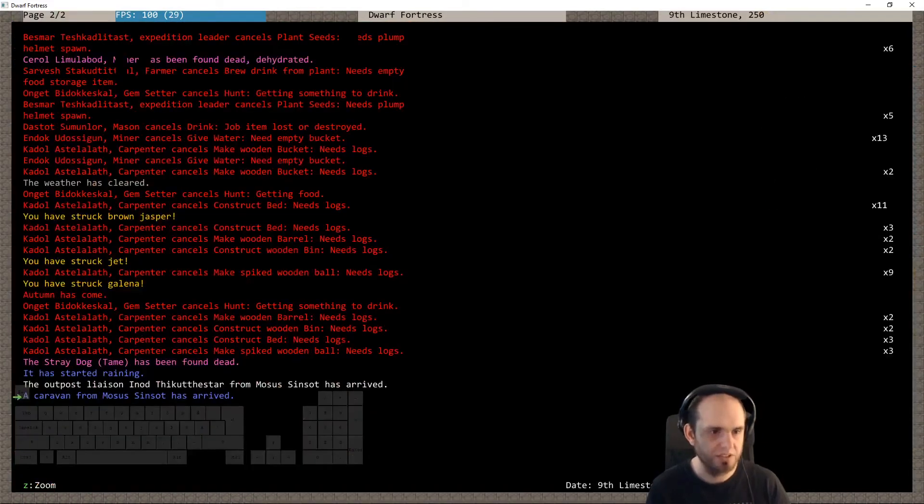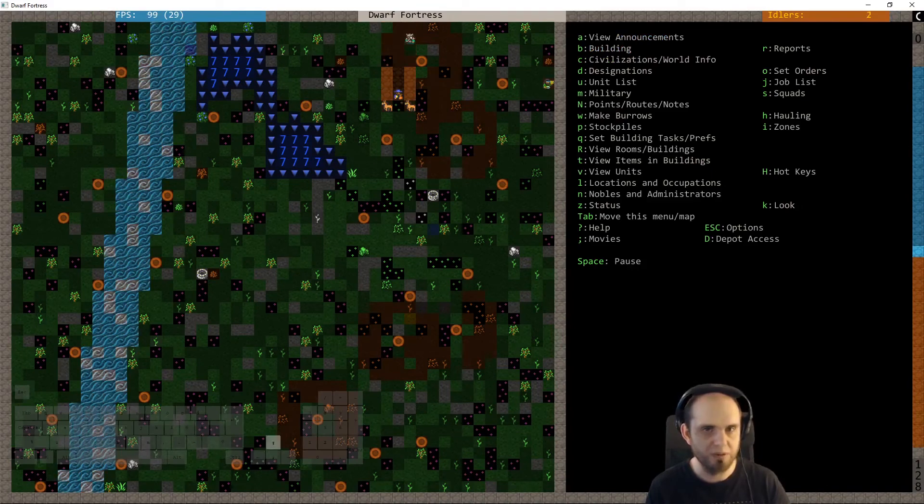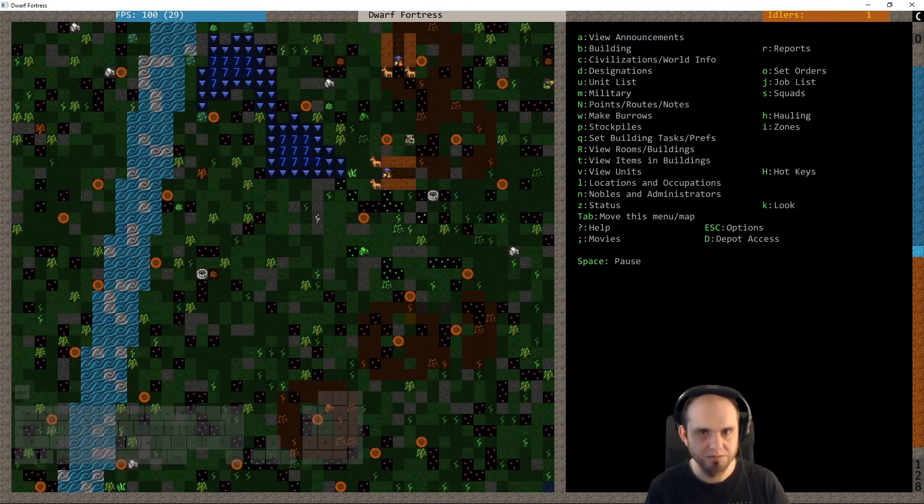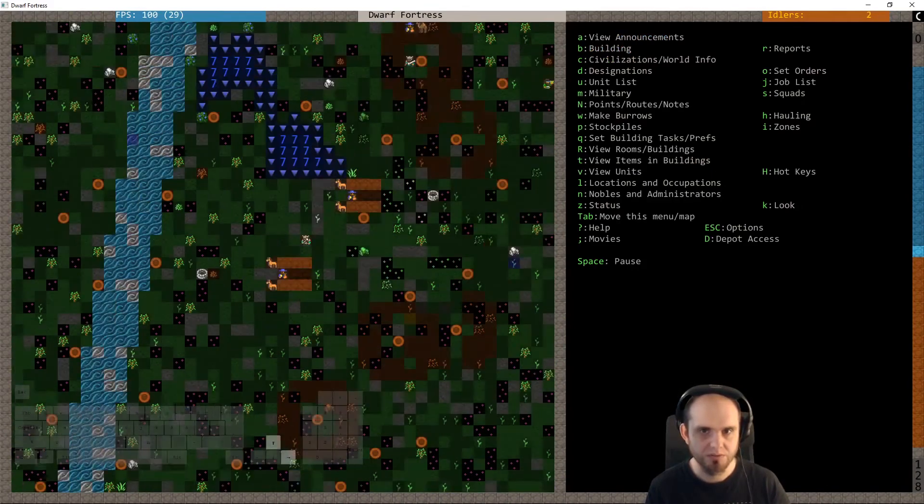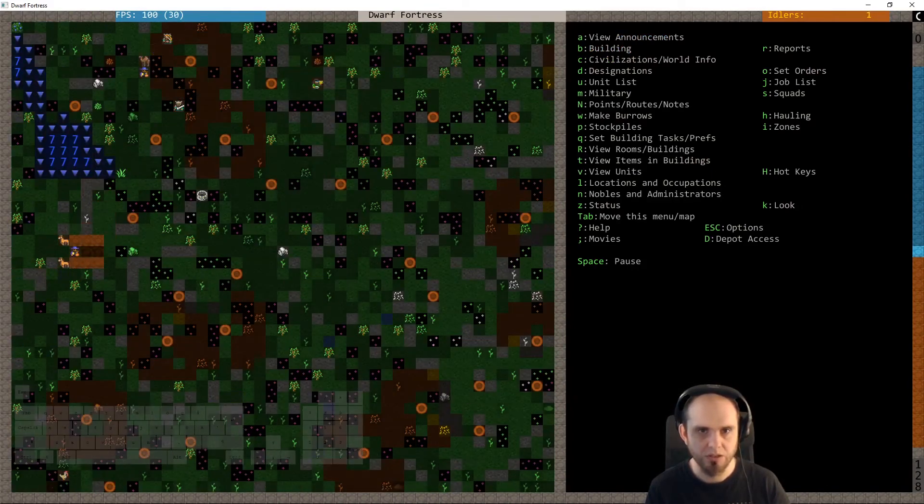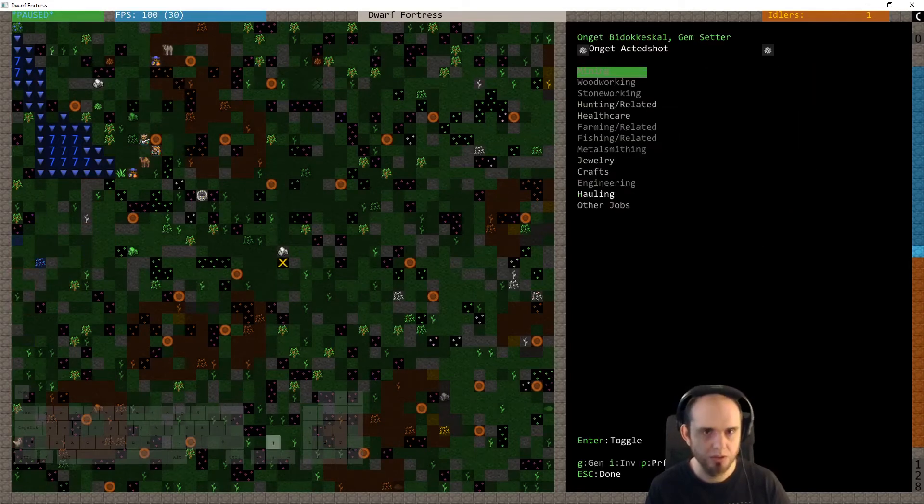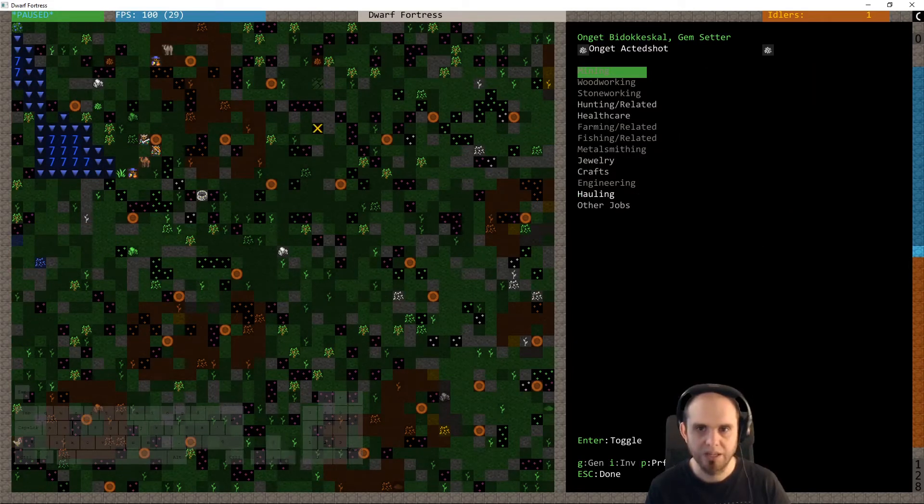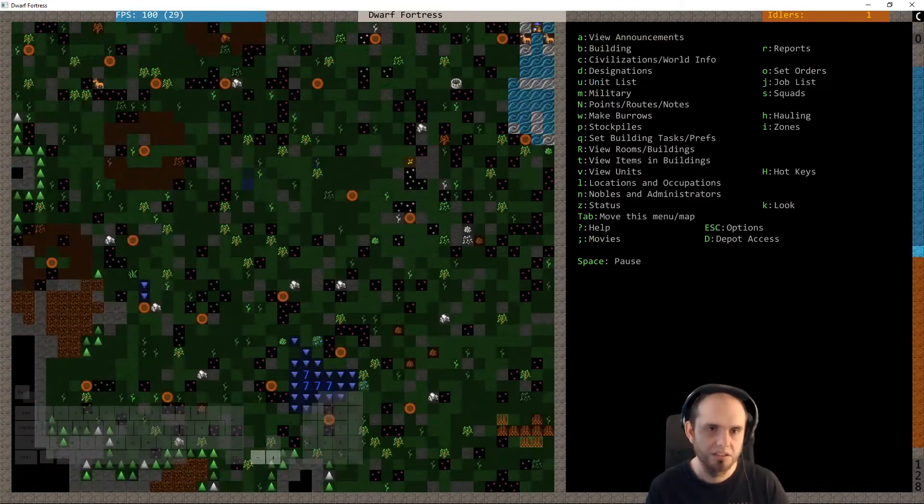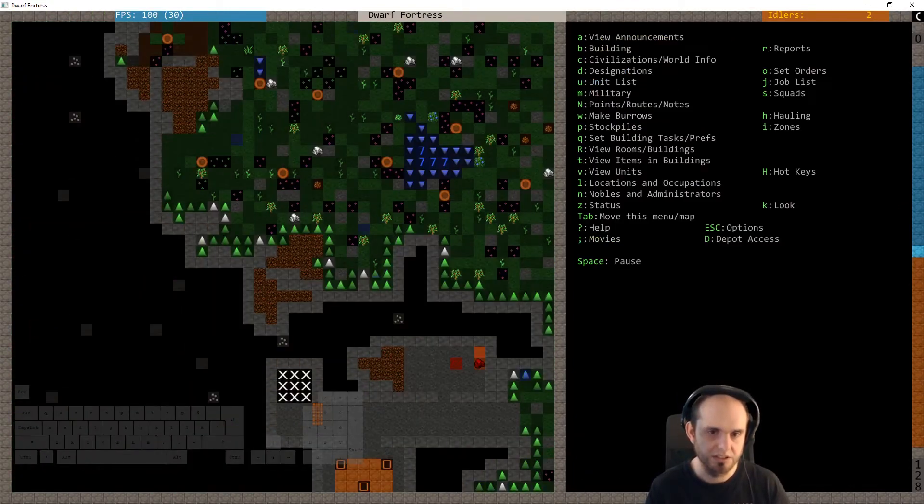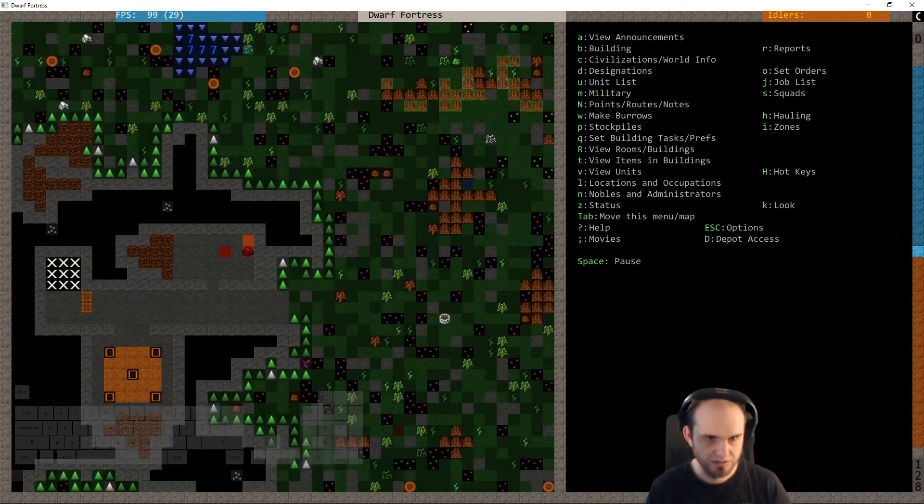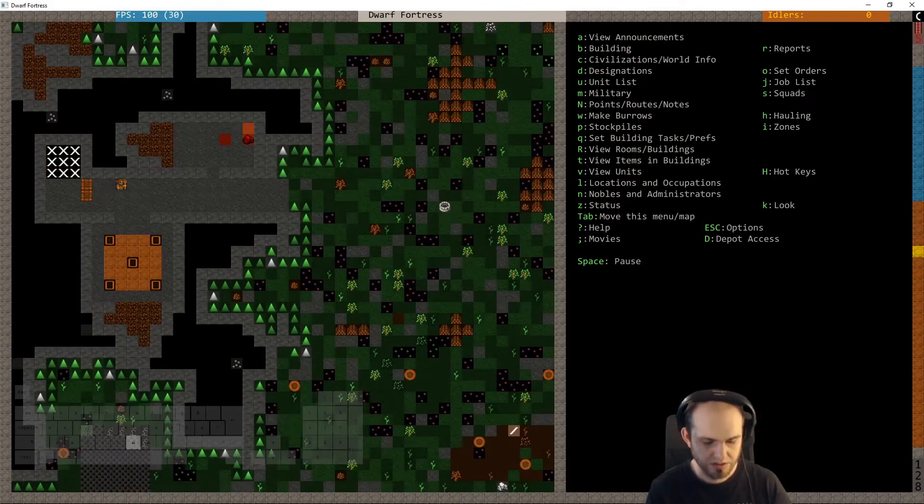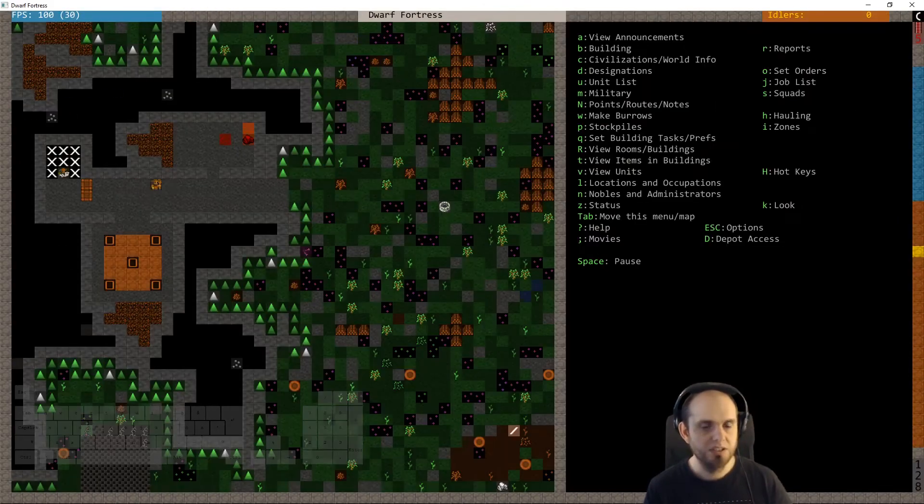They are kind of okay and there we go. Outpost license and caravan. We won't really be able to trade with them because we have no logs for you. Our gem setter, you're out here doing nothing. You're hunting, oh that's nice.